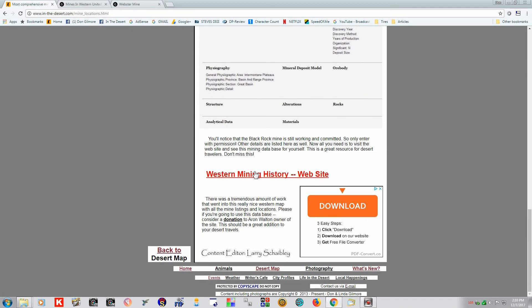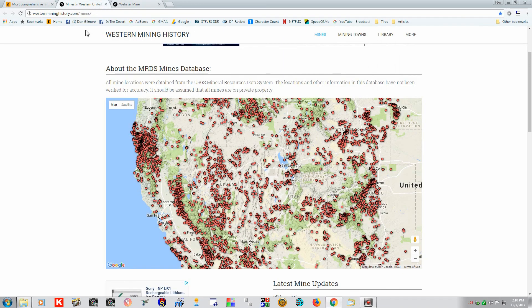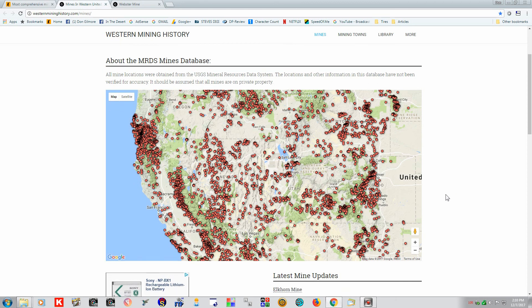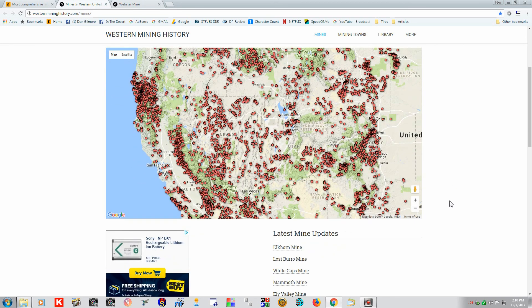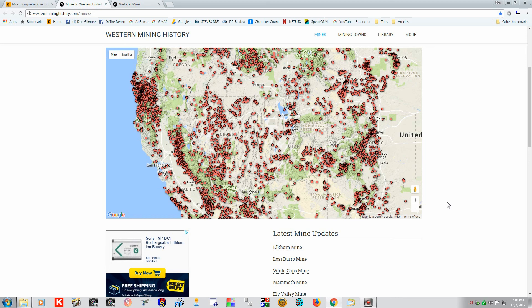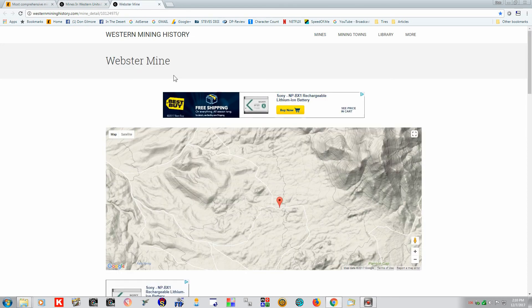Go here to the website. And you'll have a map with a database of a lot of the mines in the southwest. So we're going to find the one we're interested in right here. Which is the Radio Crystal Mine.